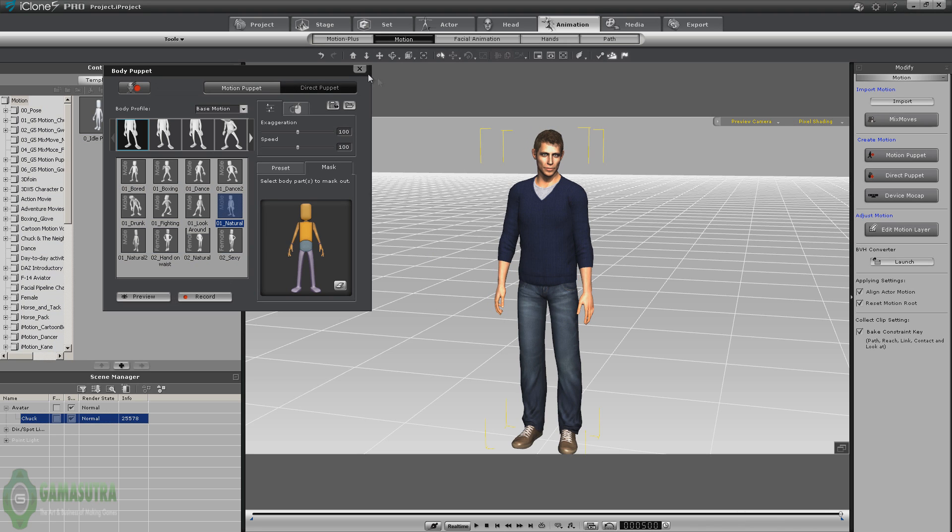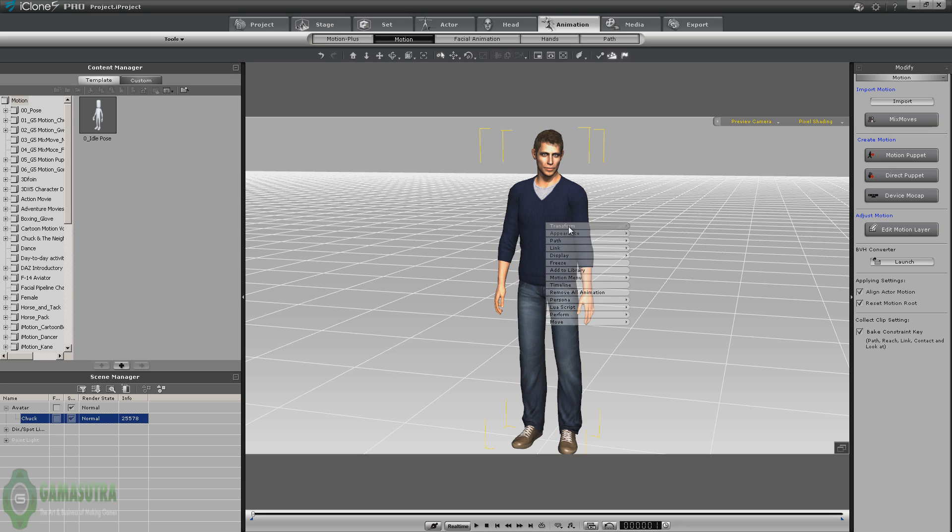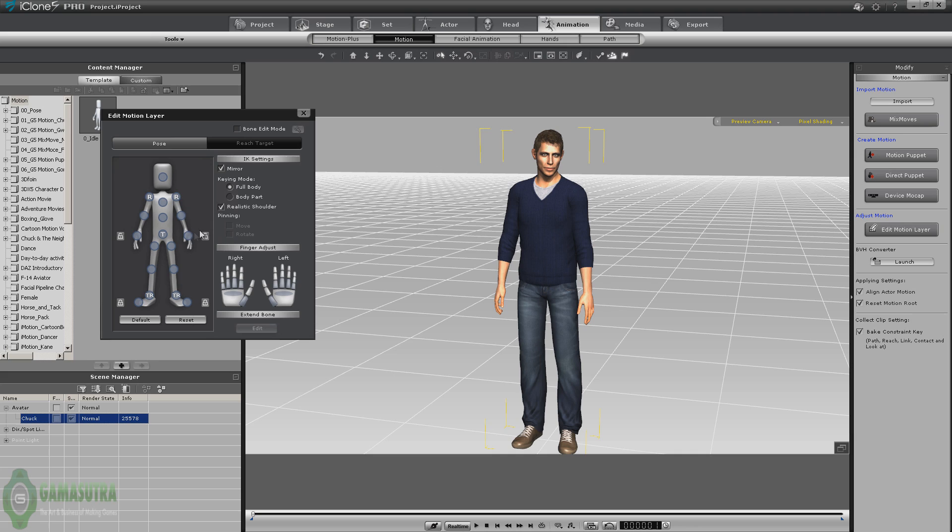Now from there we're ready to right click, go to motion menu, edit the motion layer. Let's select one of the arms, make sure mirror is checked.